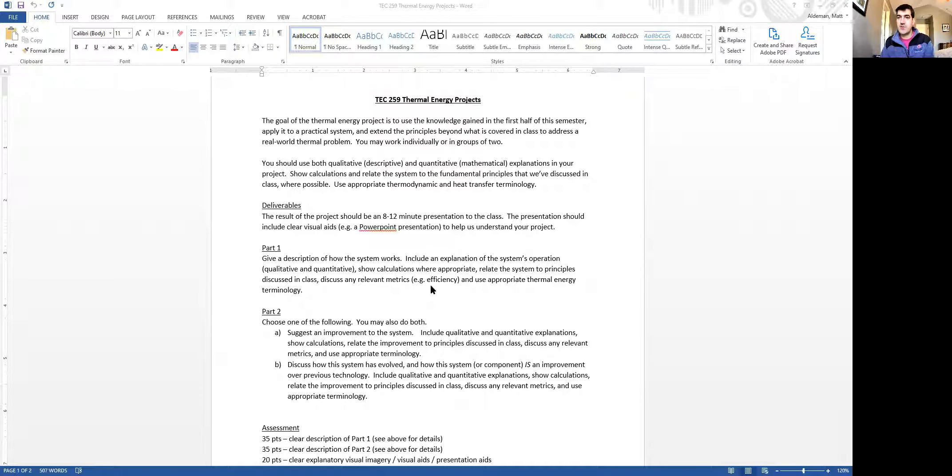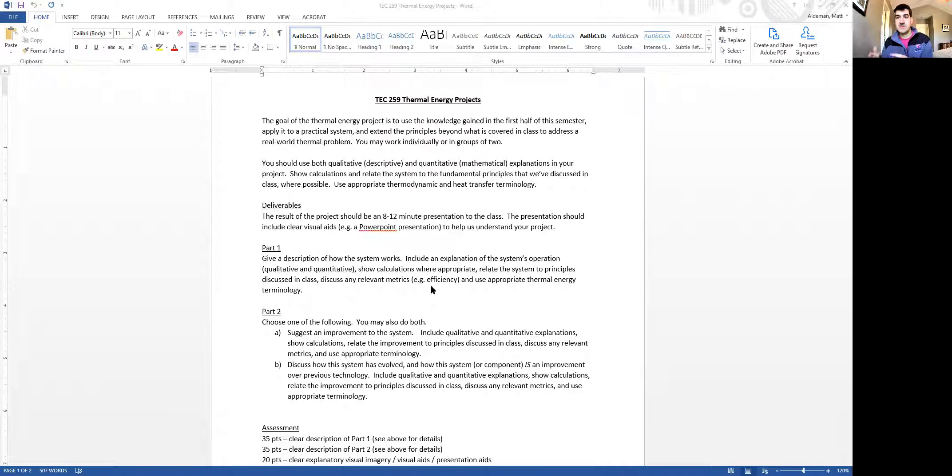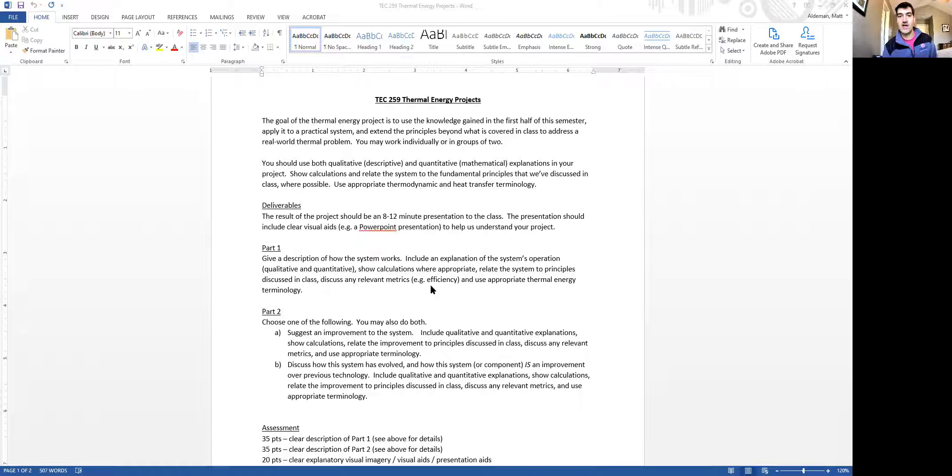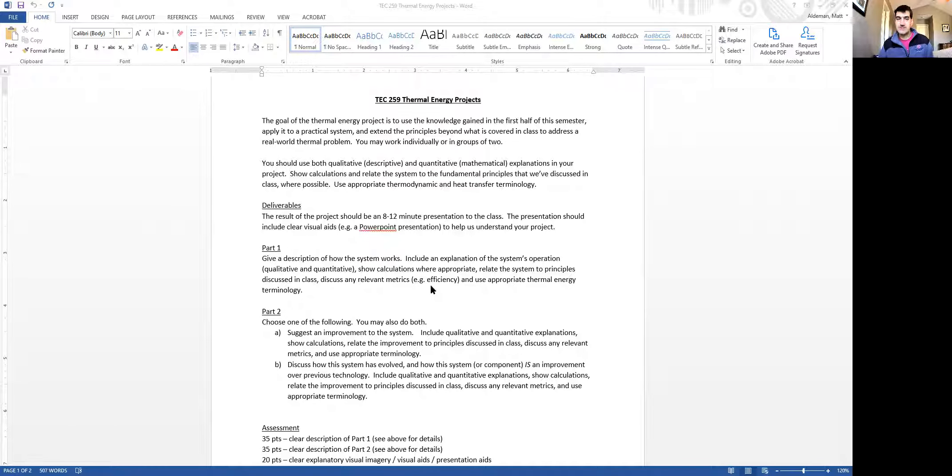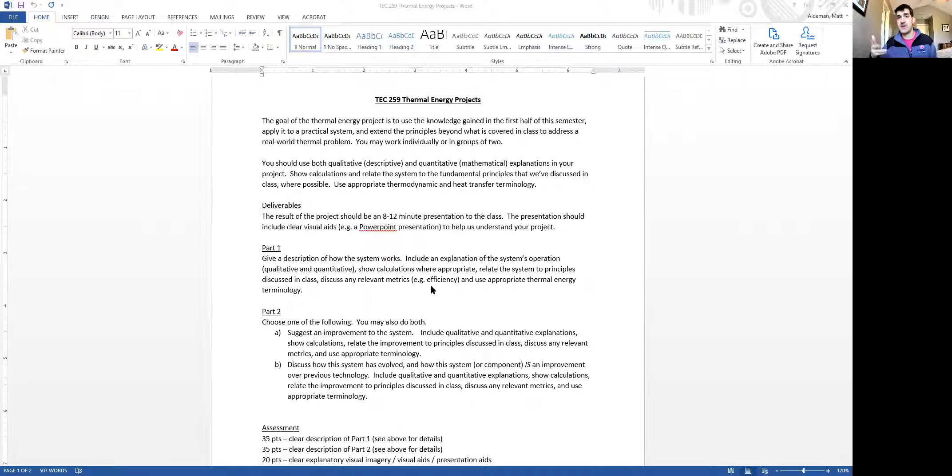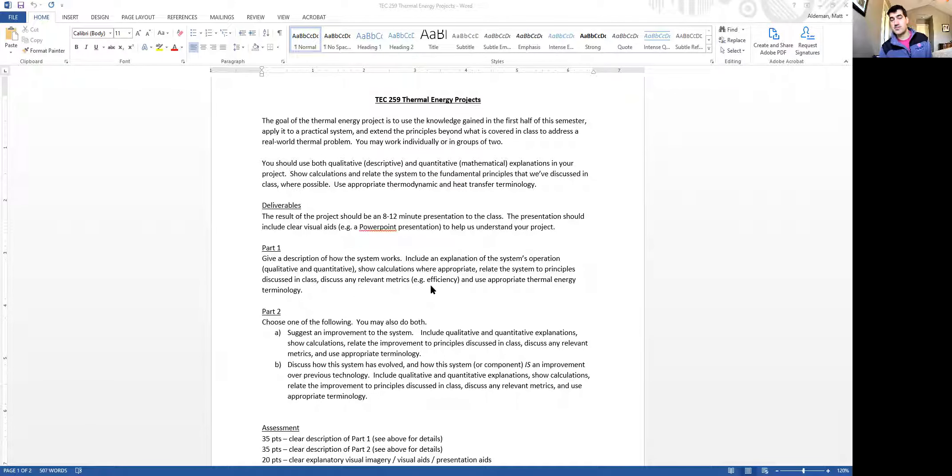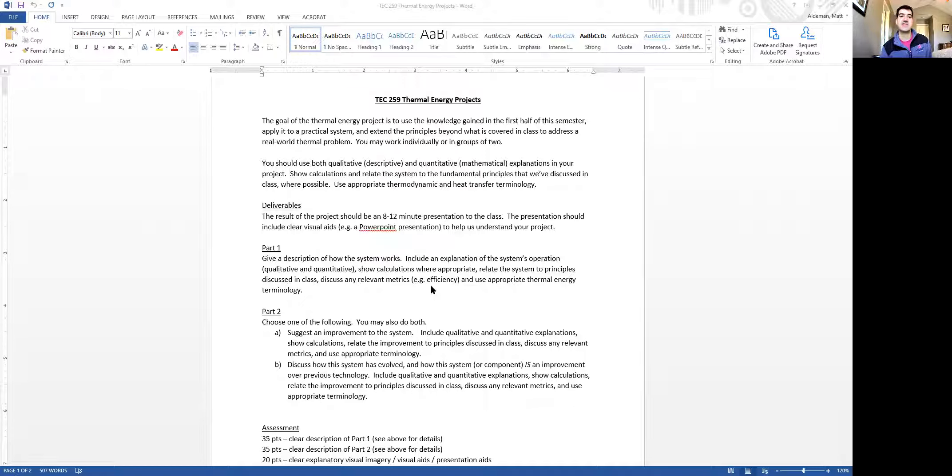You can work by yourself or you can work with a partner, either one. If you work with a partner, that's fine, but you need to both participate in the presentation that you give later on in the semester. I want you to do both a qualitative and a quantitative explanation of the system. So you've probably noticed that we have been dealing with quantitative, that means numerical, explanations or calculations relating to these thermal energy systems. So I want you to apply that to your thermal energy project.